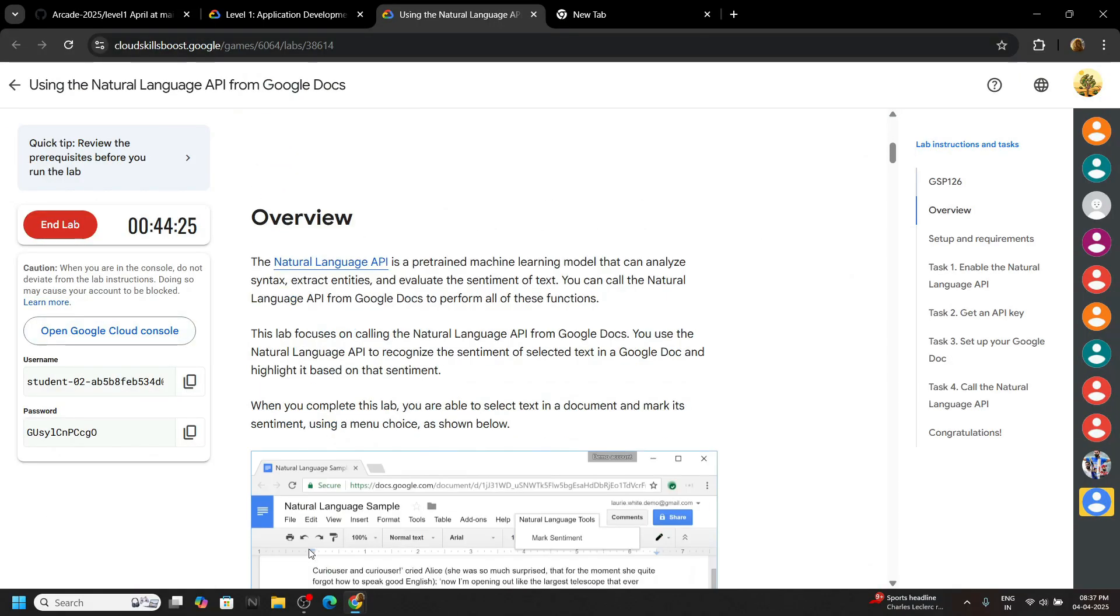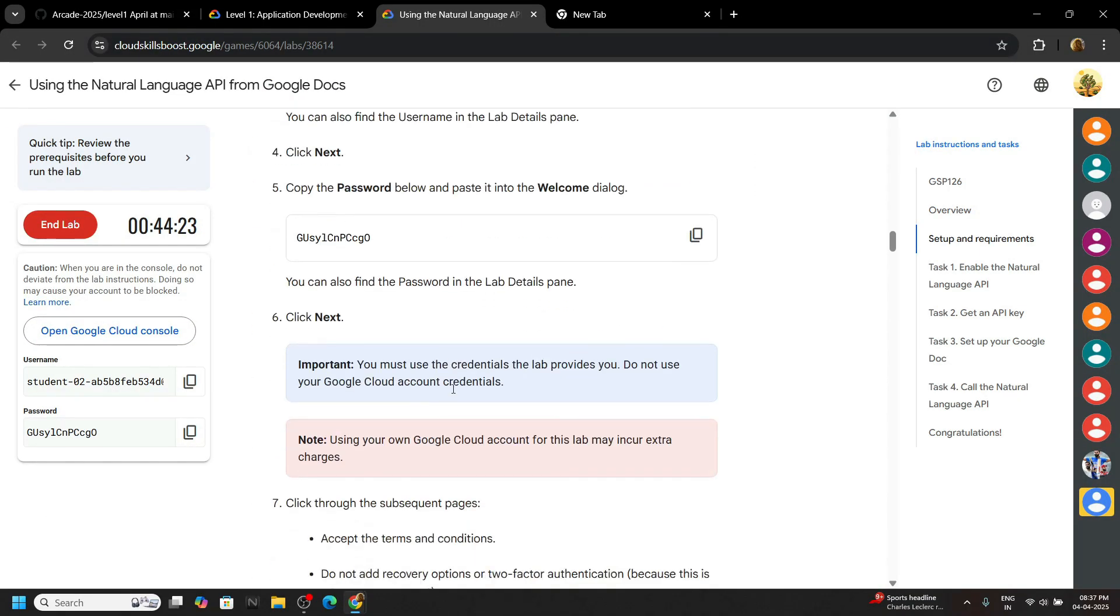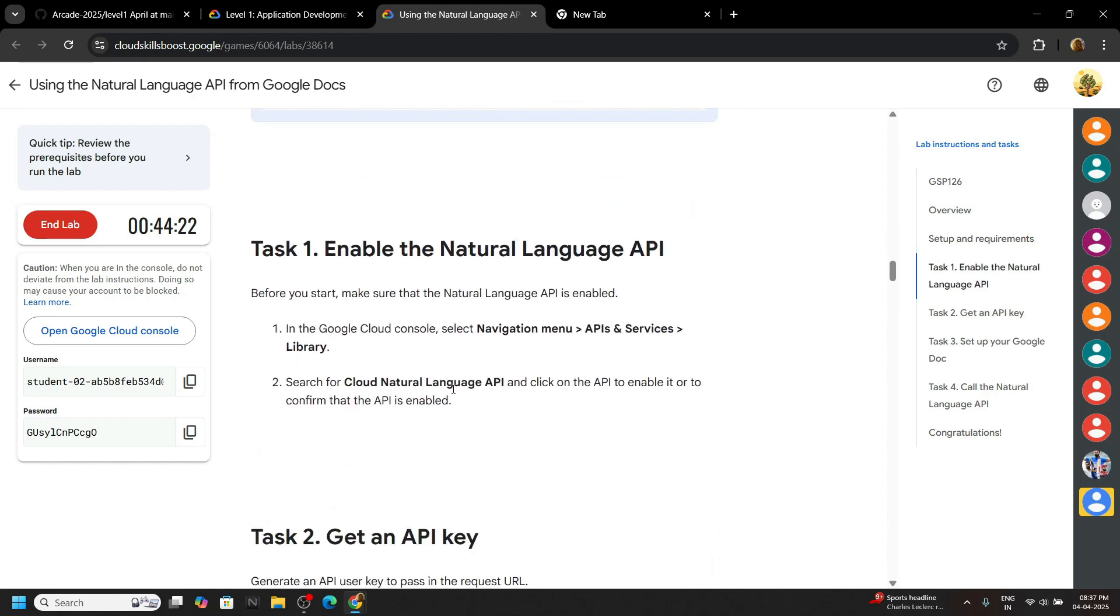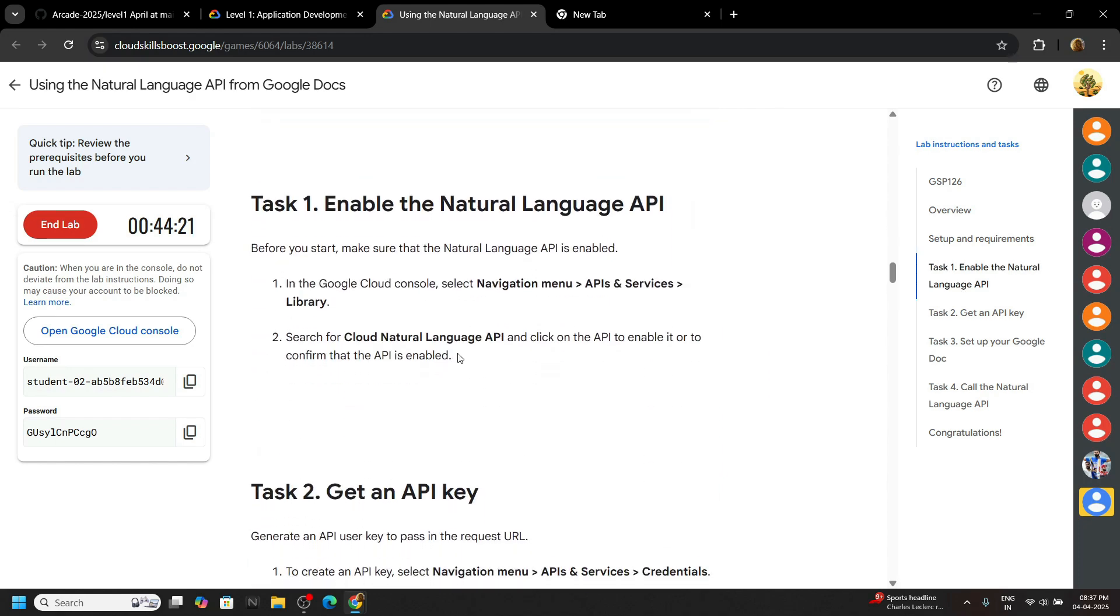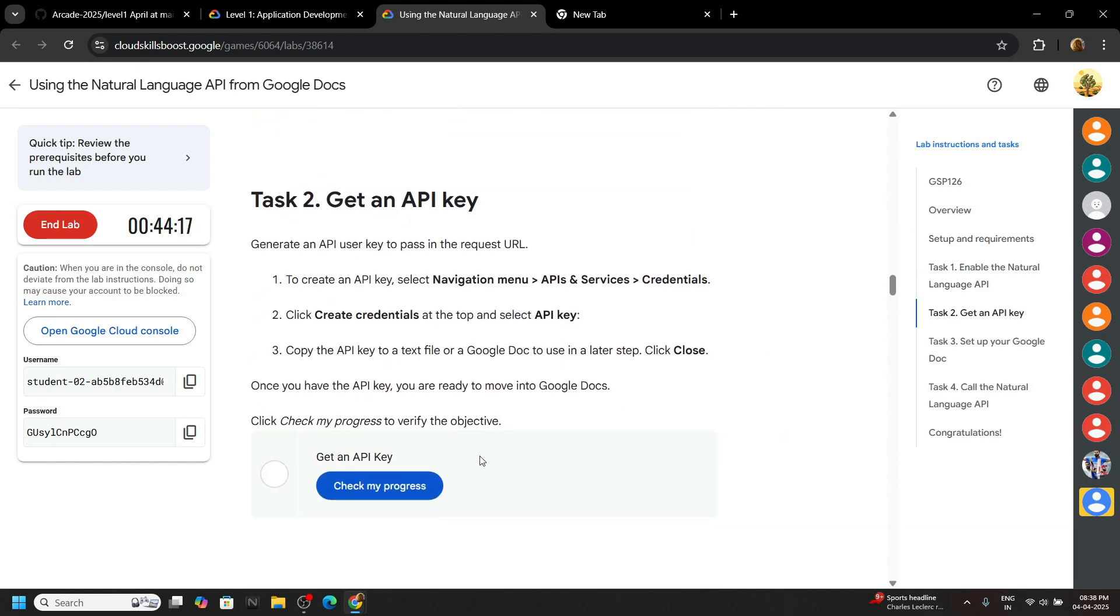Go back to the lab. First of all, we have to enable an API. By default, this API will be enabled in your account, so let's move on to task two.